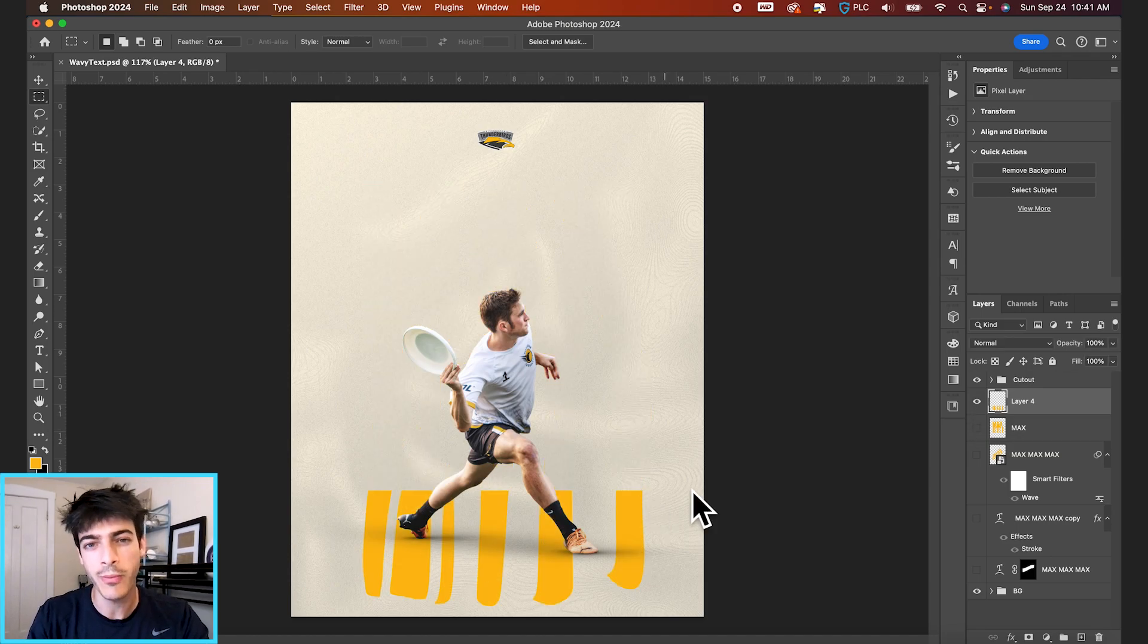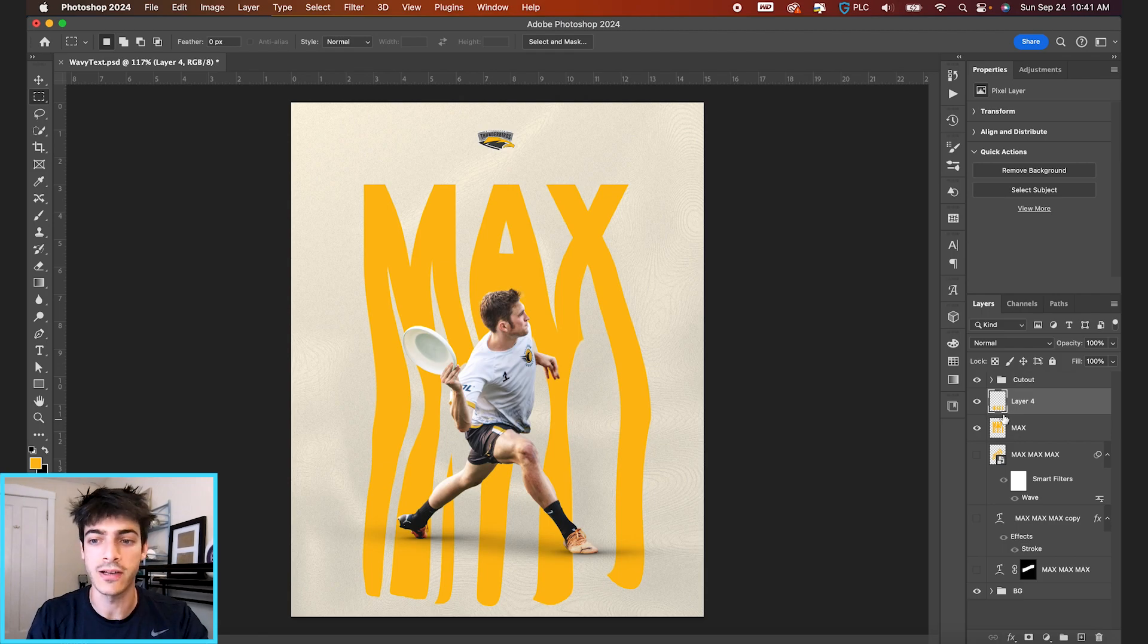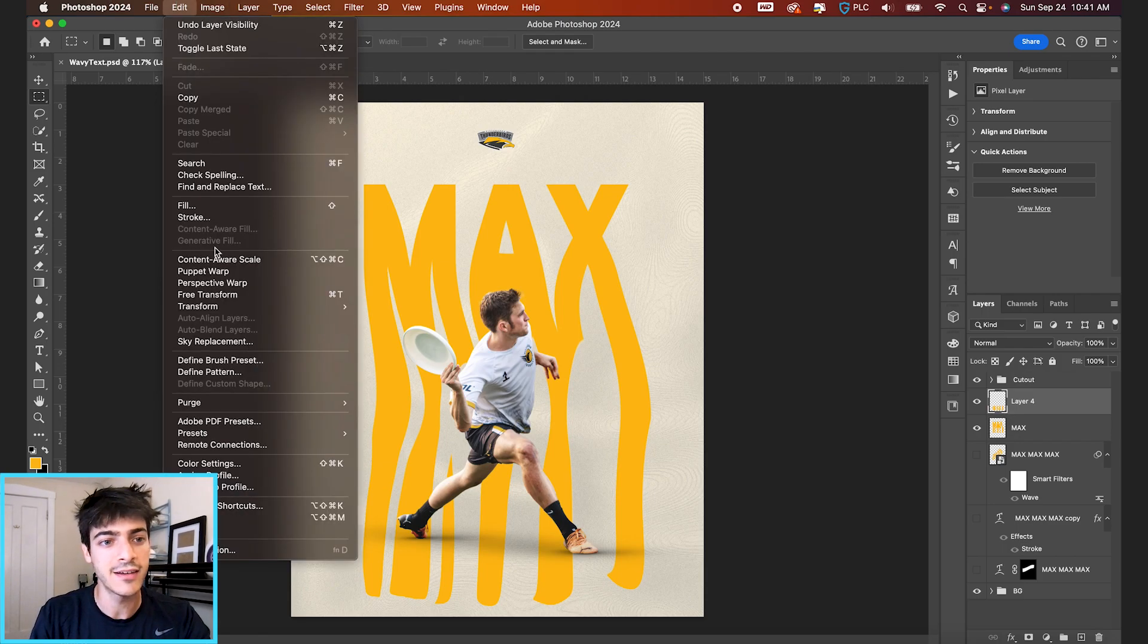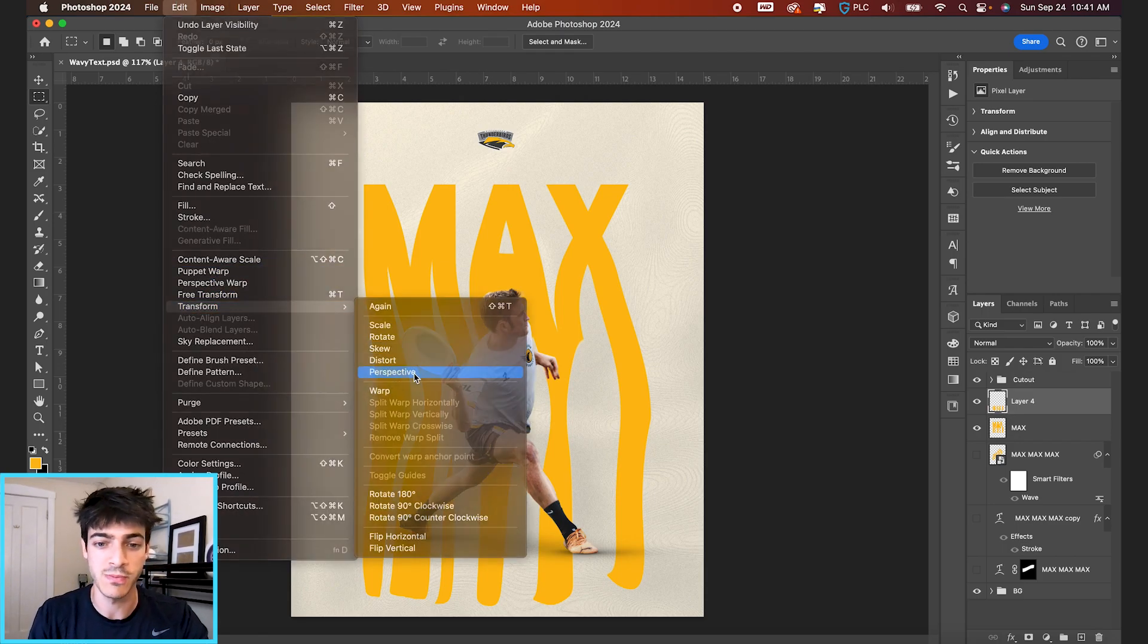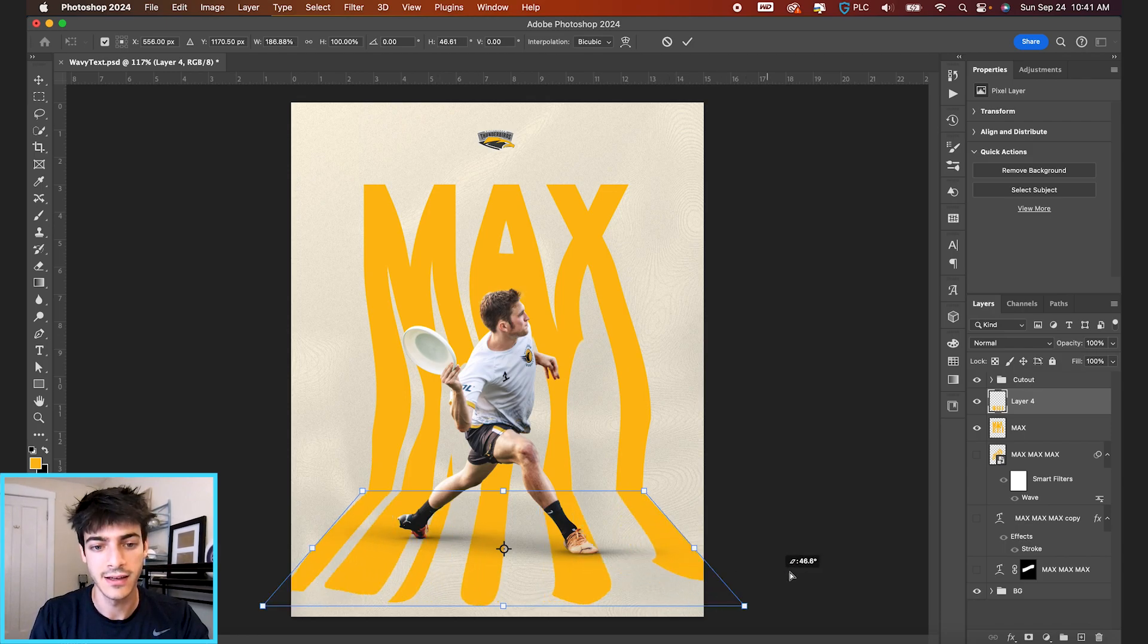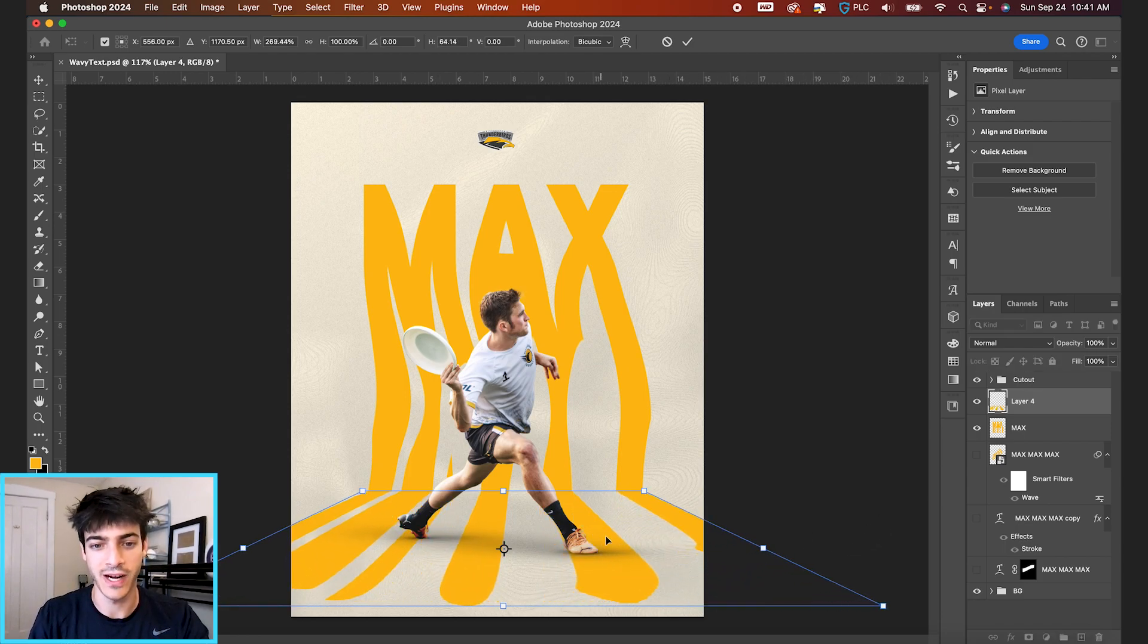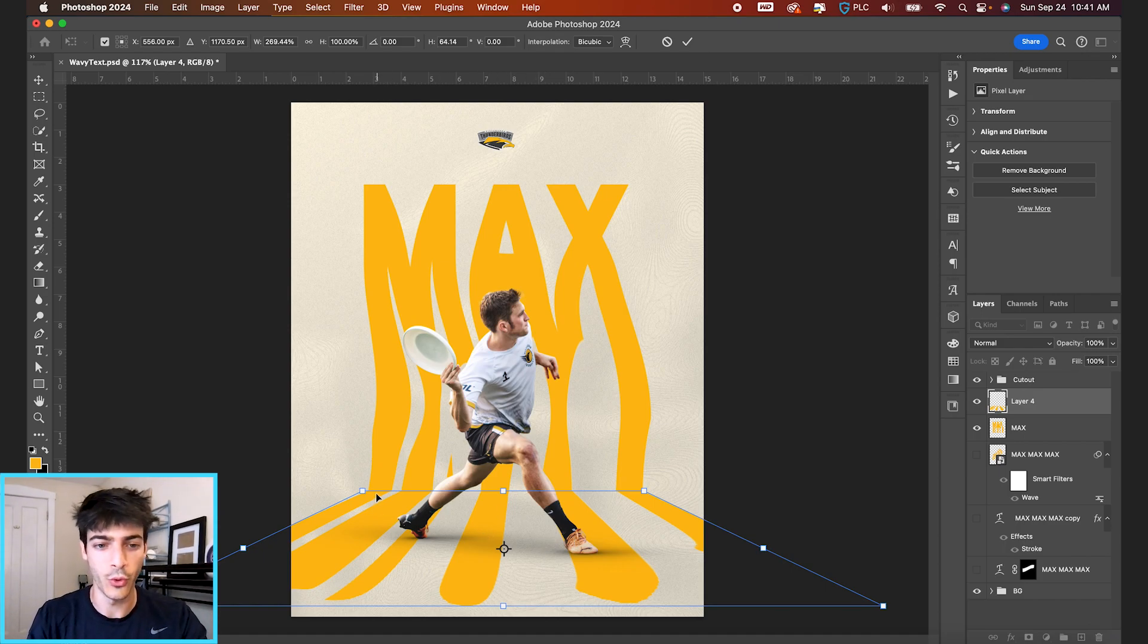Now with the lower part selected, if you go up to edit, transform perspective, this is how you get this different perspective look where it all of a sudden looks like he's standing on the floor. Like these letters are going from the wall, they hit the crease in the wall, and then they expand out.